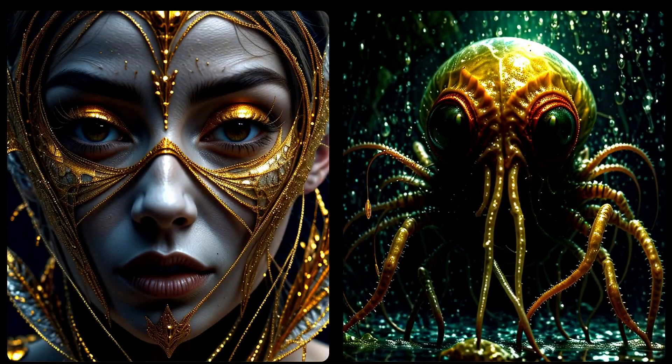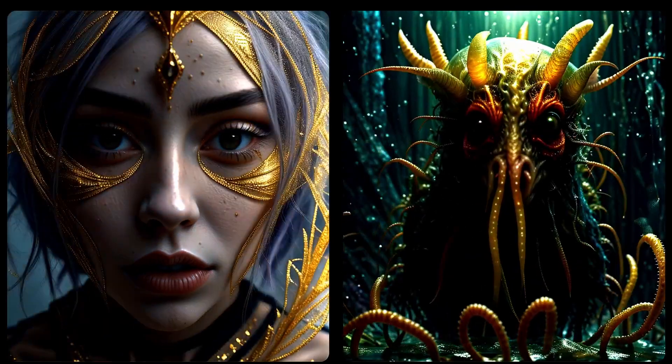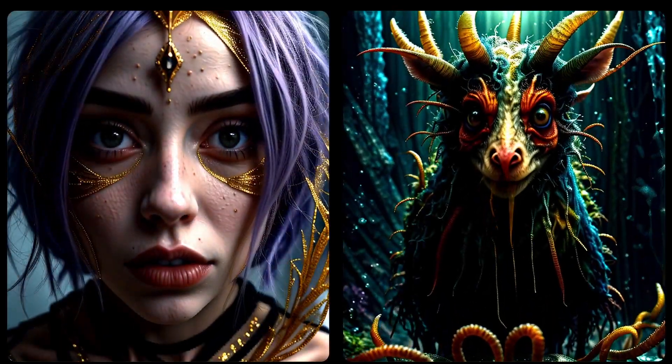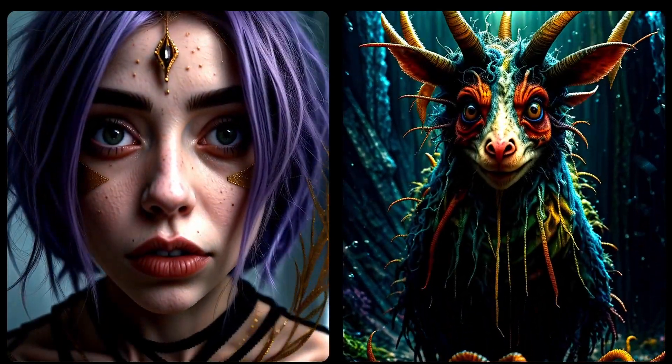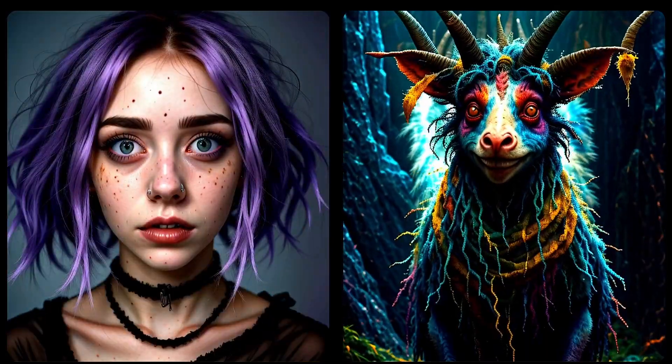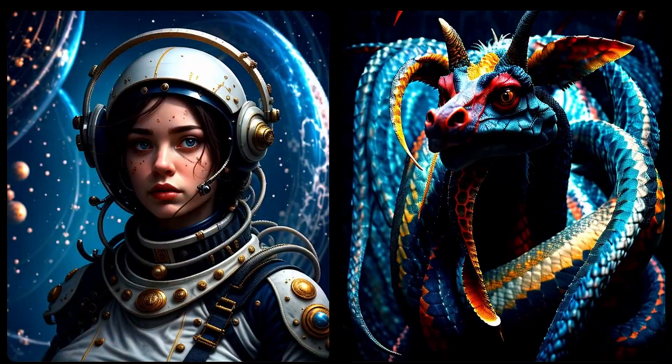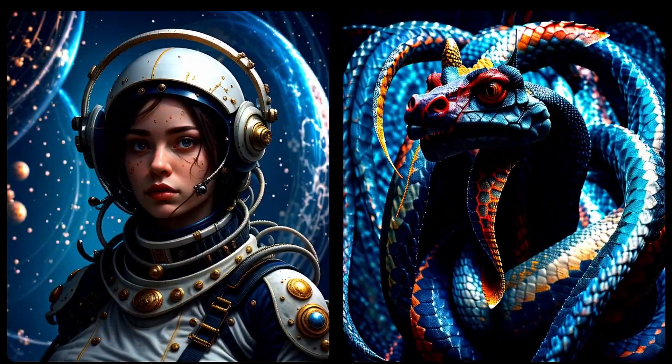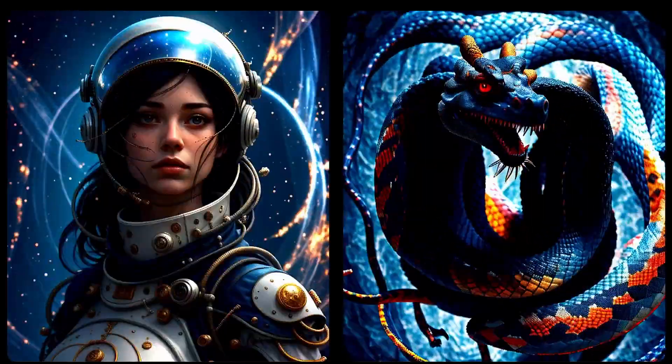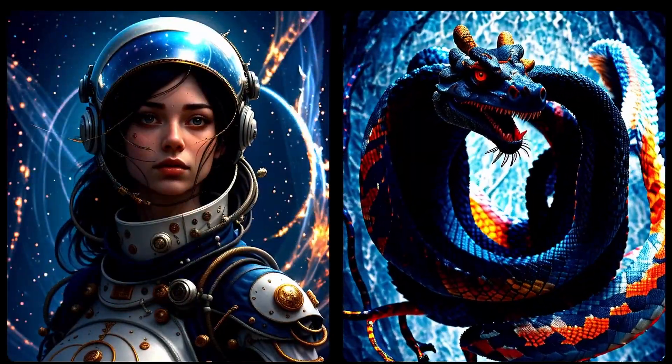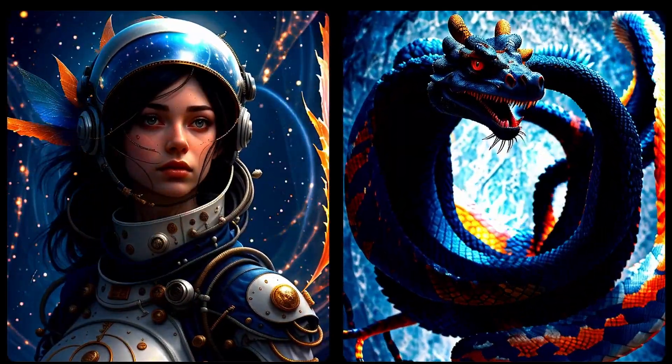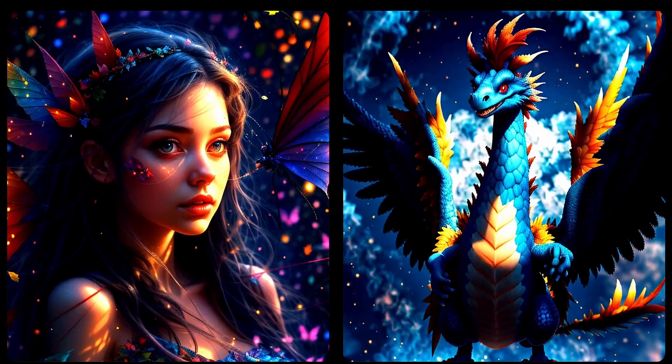Hello everyone, welcome back to my channel. In this tutorial, I'm going to show you how you can create this amazing animation using QR code control net.